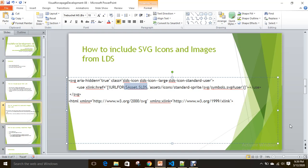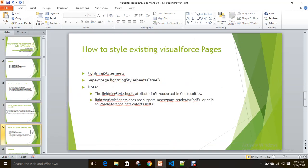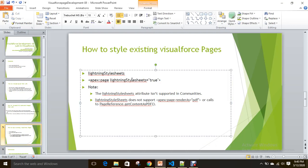When you include apex:slds, you don't need to include any static resources because the apex:slds element itself can leverage the styles from the Lightning Design System — that's the big advantage of it. To style existing Visualforce pages, you just need to add the lightningStylesheets attribute set to true, and it applies Lightning Design System styles to your Visualforce page. If you are designing a new Visualforce page and want LDS elements or styles, I recommend using blueprints from the Lightning Design System.